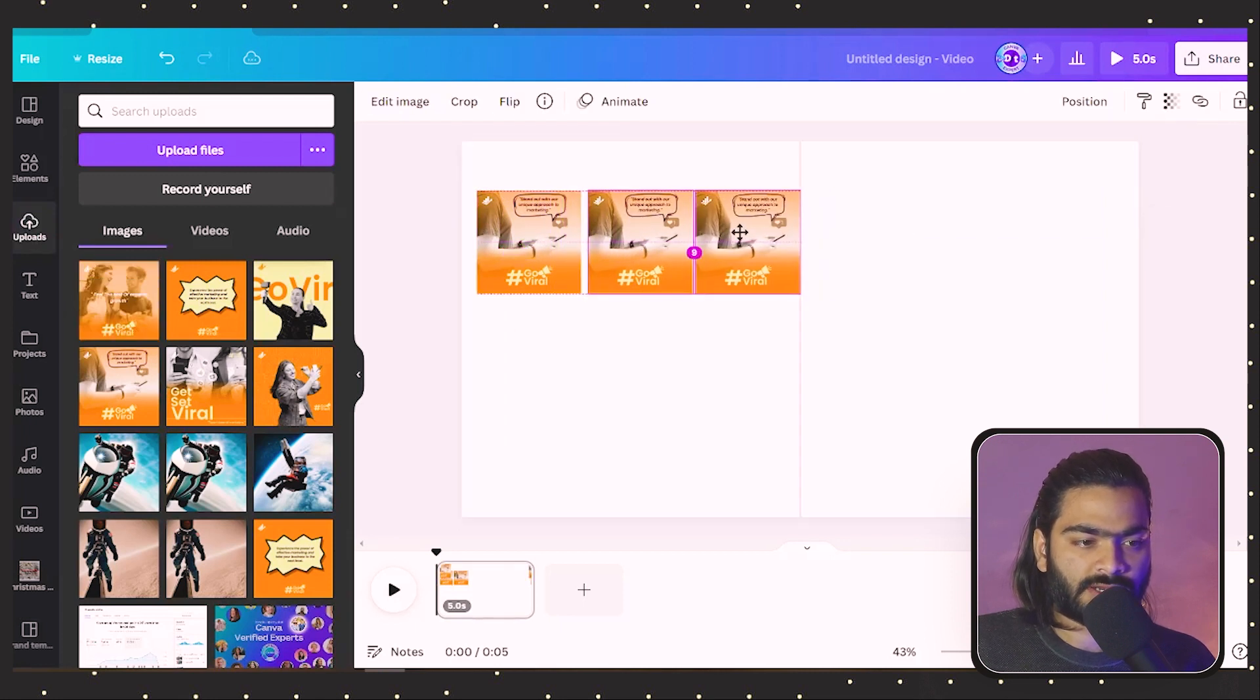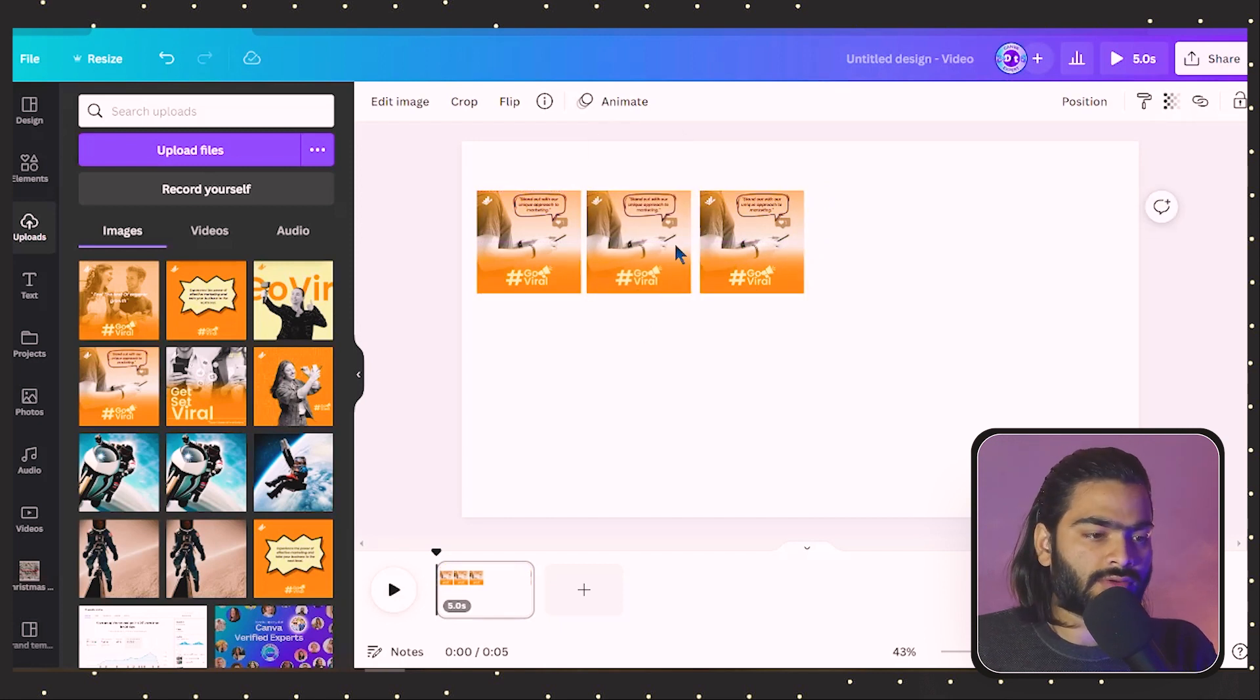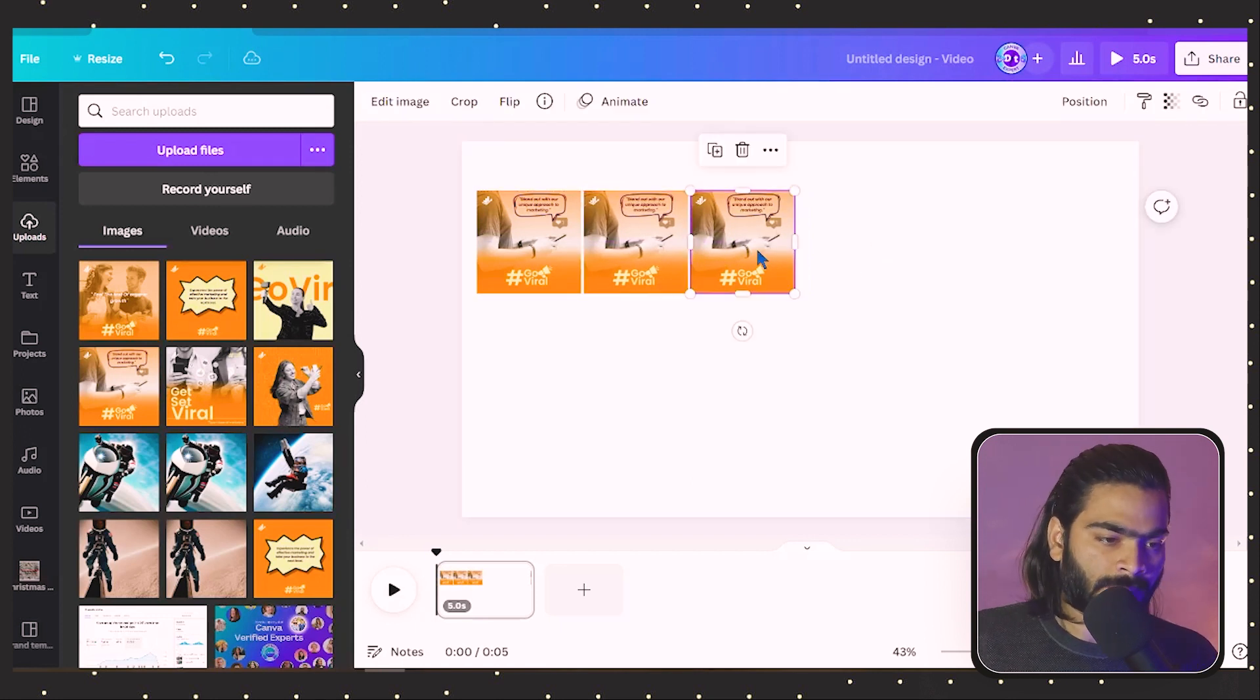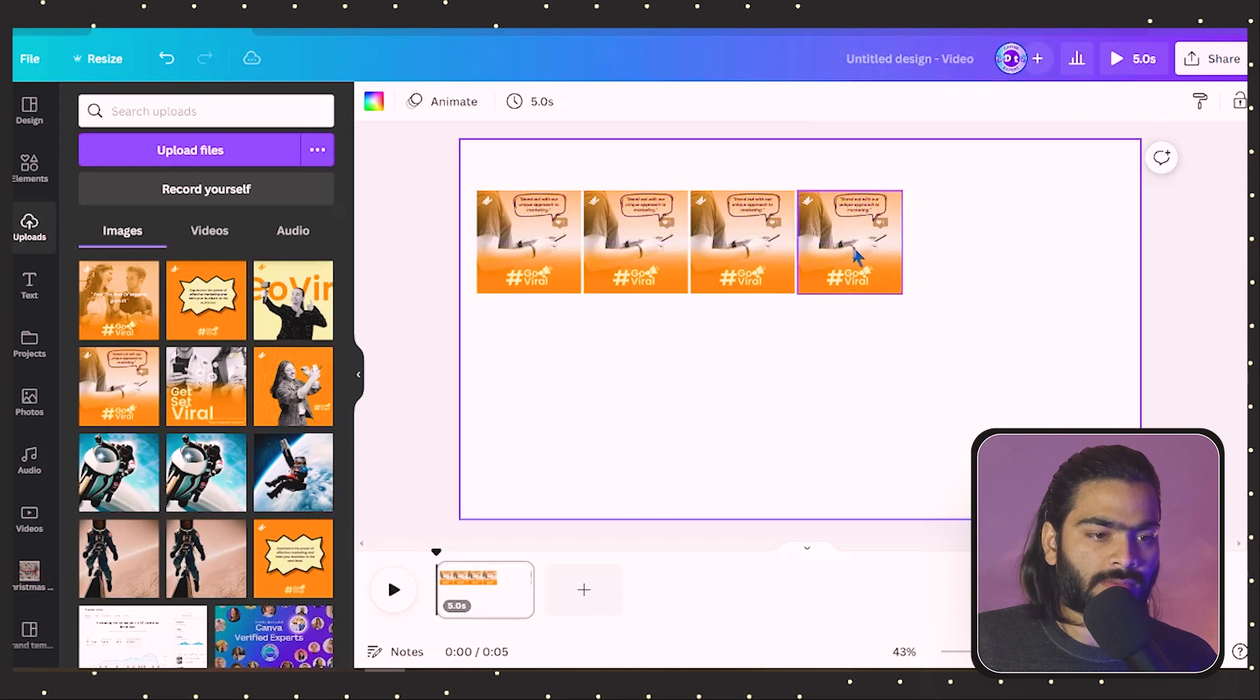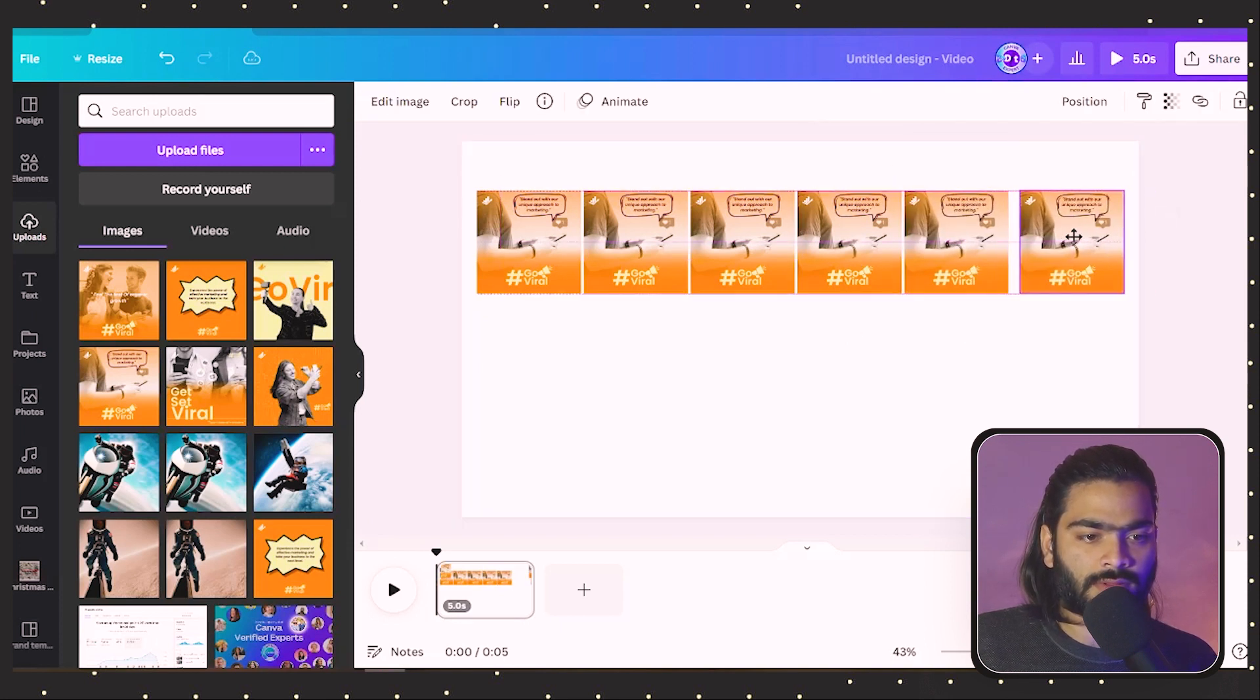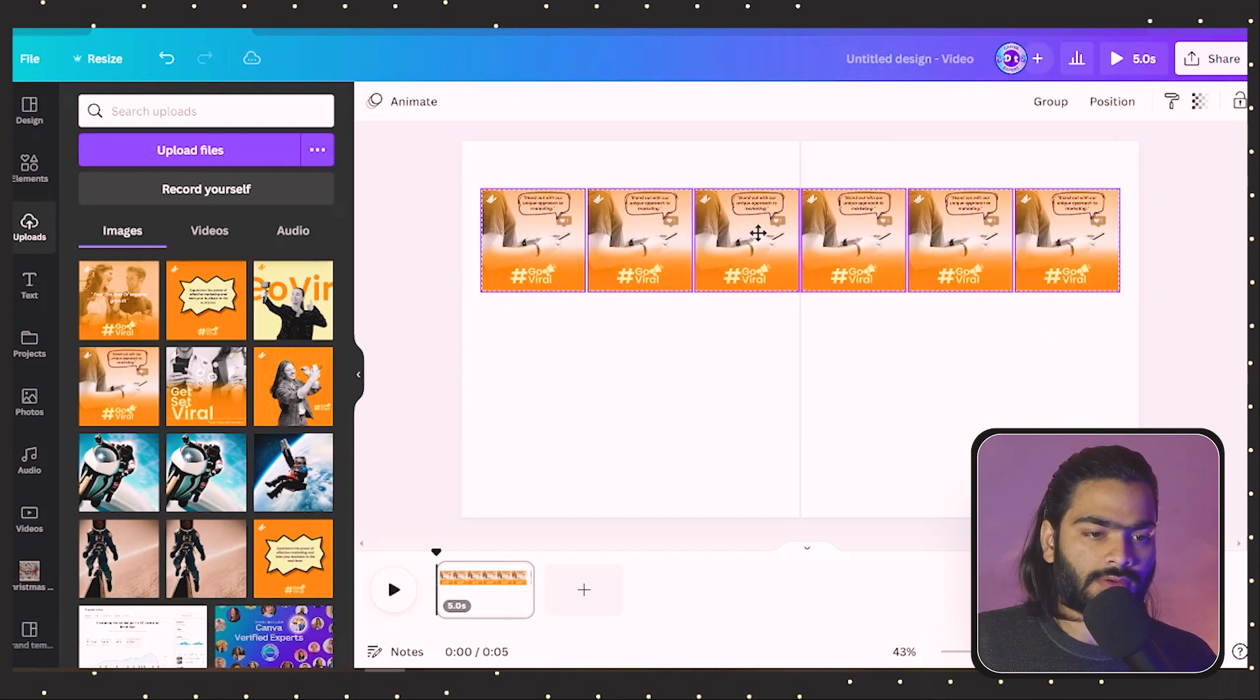It will generate a copy of it. You can also minimize the gap between the two. If we have six images or designs, you can make six copies of it and then fill them out with the designs.